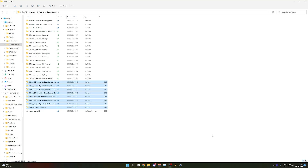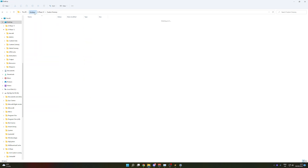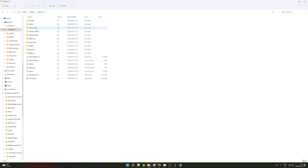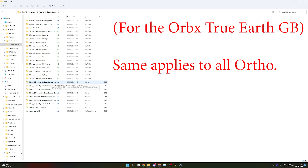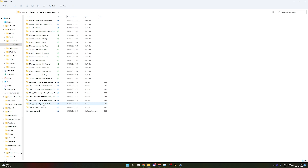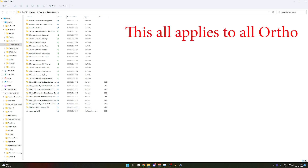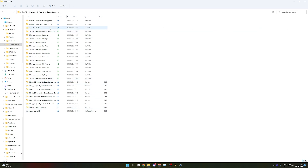Let's try and have a look if all Ortho4XB files and Orbix True Earth files do work in X-Plane 12. I've still got X-Plane 11 installed, as you can see there, and I've just shortcutted all the files. I use Central and South for Orbix GB. I haven't tested anything else, but if this does work, I assume all True Earth packages will probably work. I've shortcutted it into the Custom Scenery folder, and you can just use all your X-Plane 11 scenery.